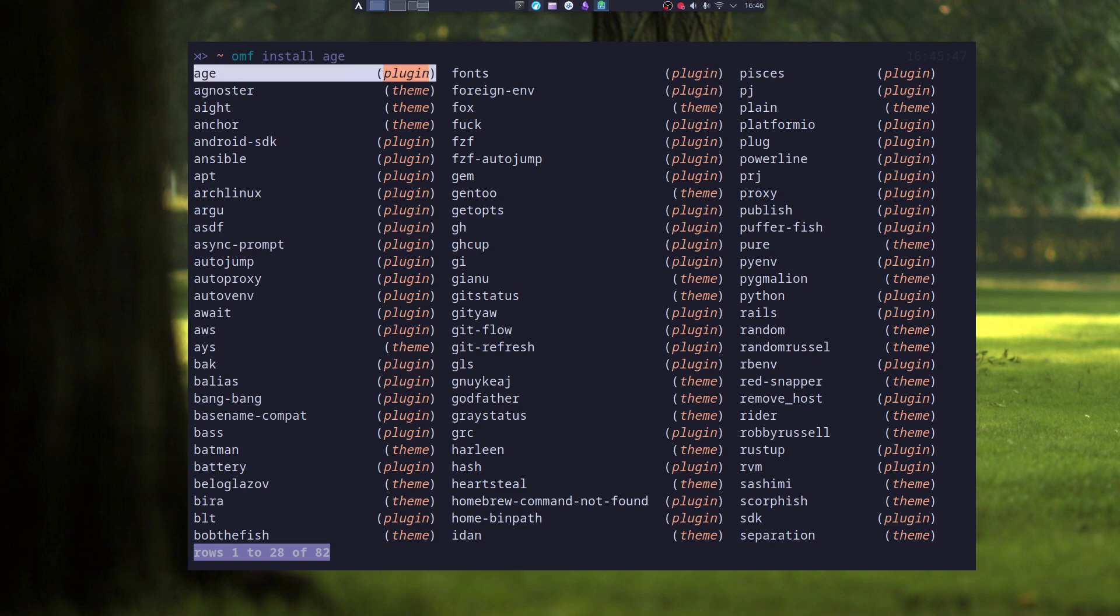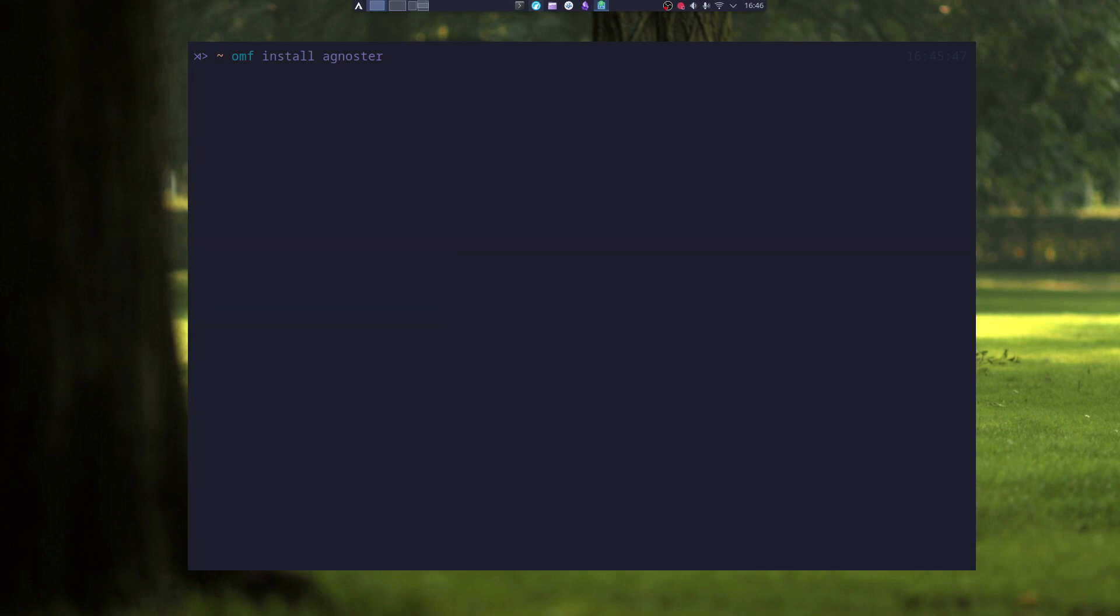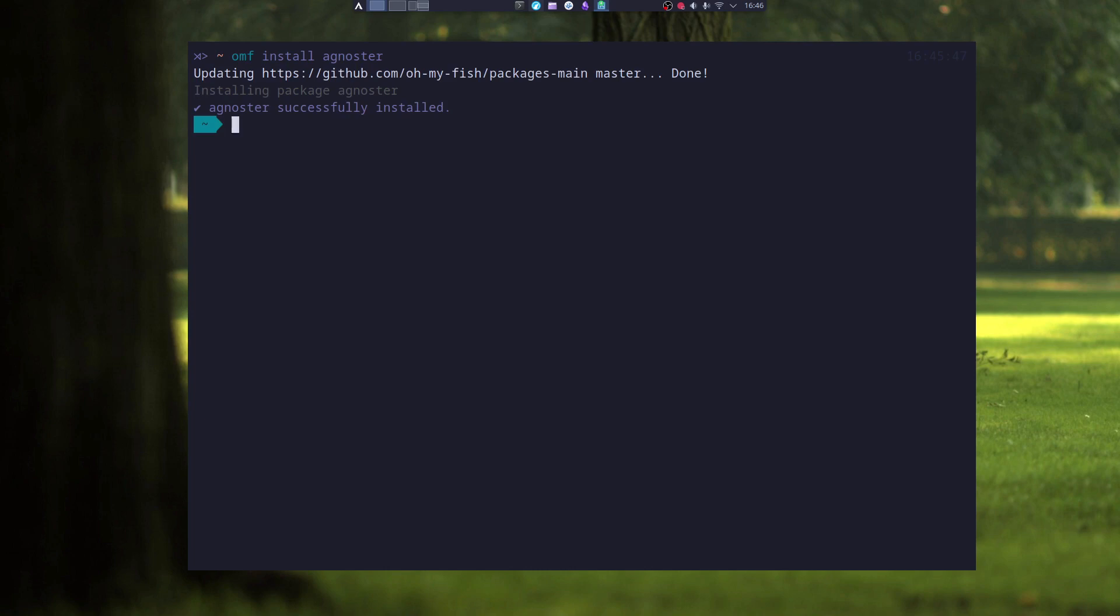And now with arrows, you can just choose which one you want to install. I will, for instance, install agnoster, which is a theme for fish shell. I just press enter. And you can see now that I have a new prompt.